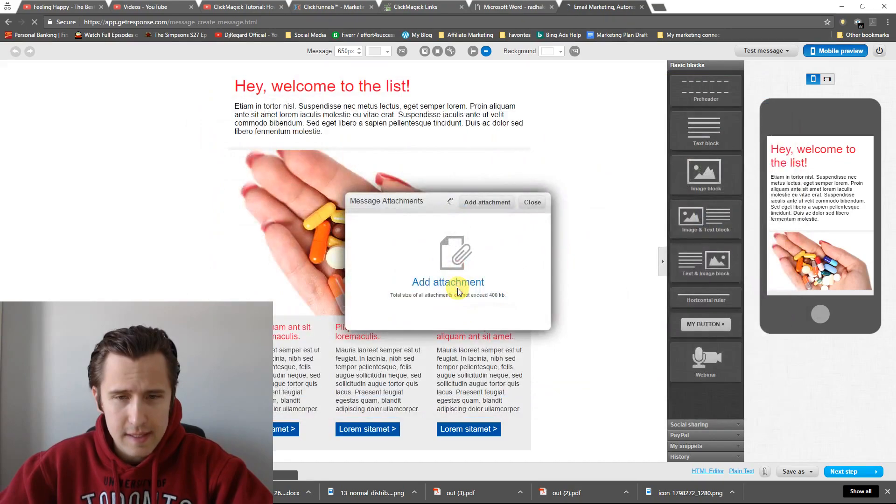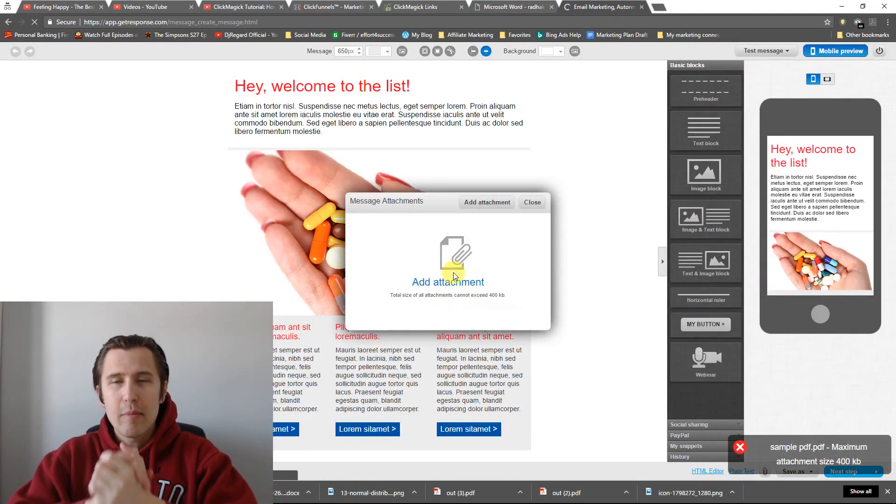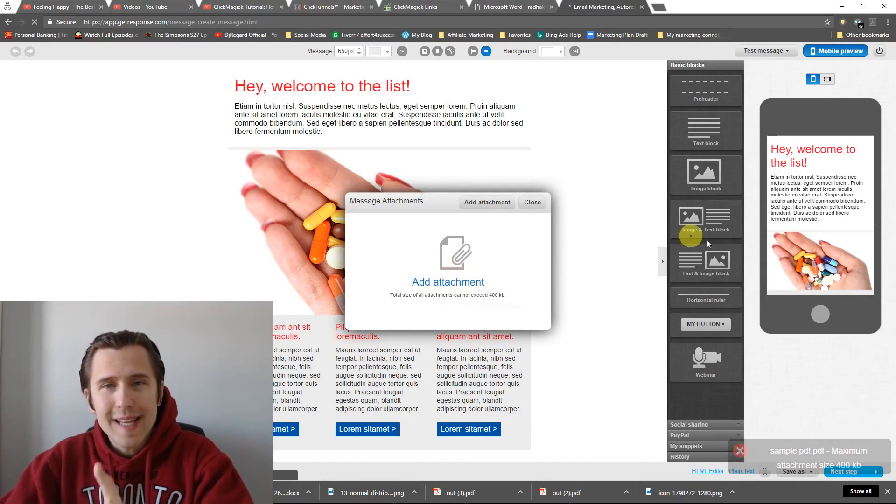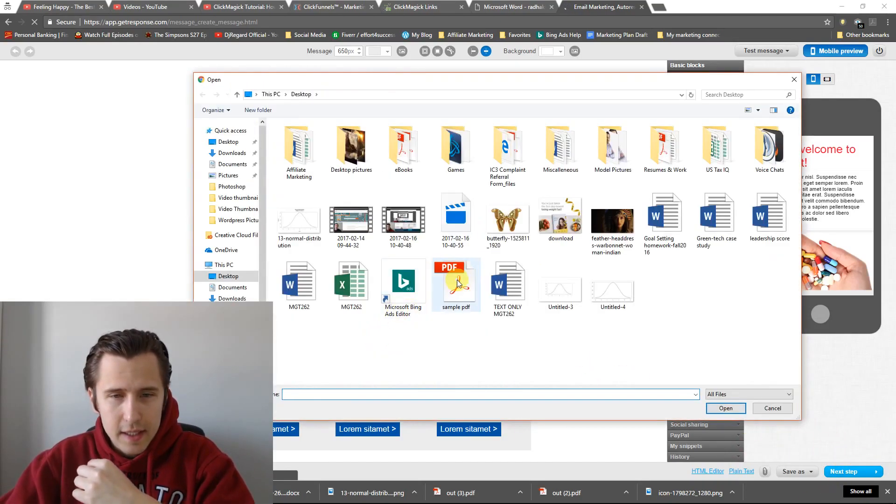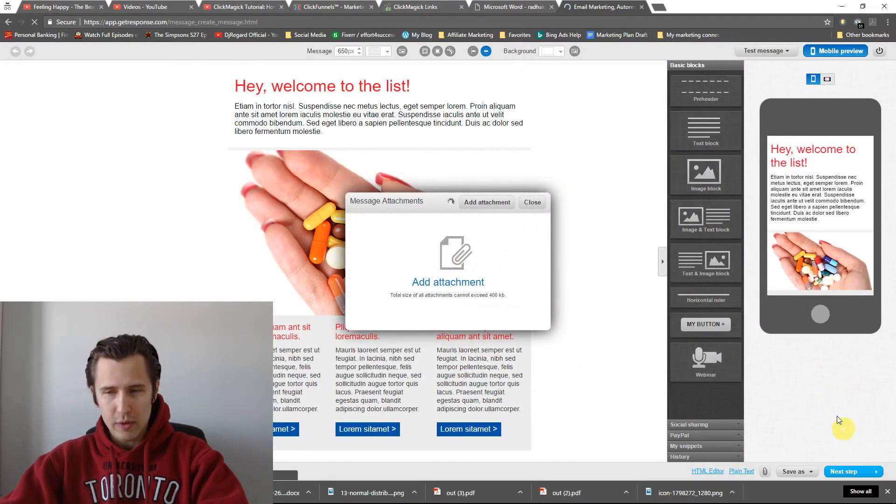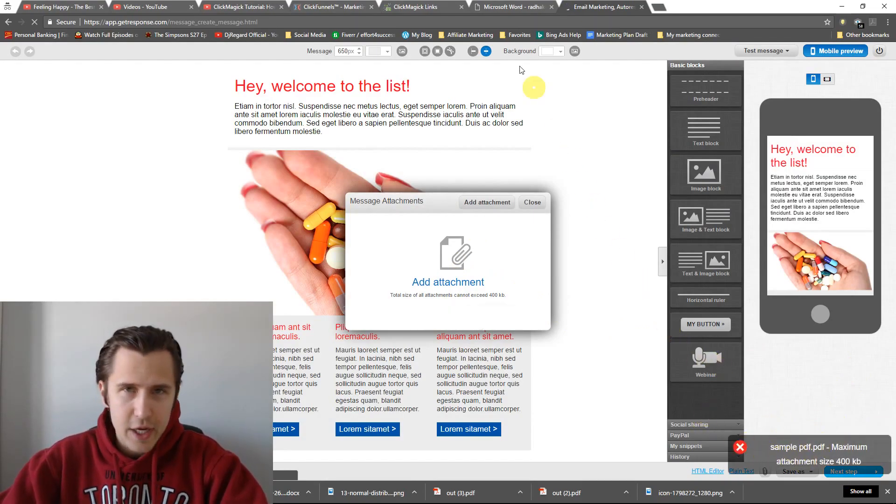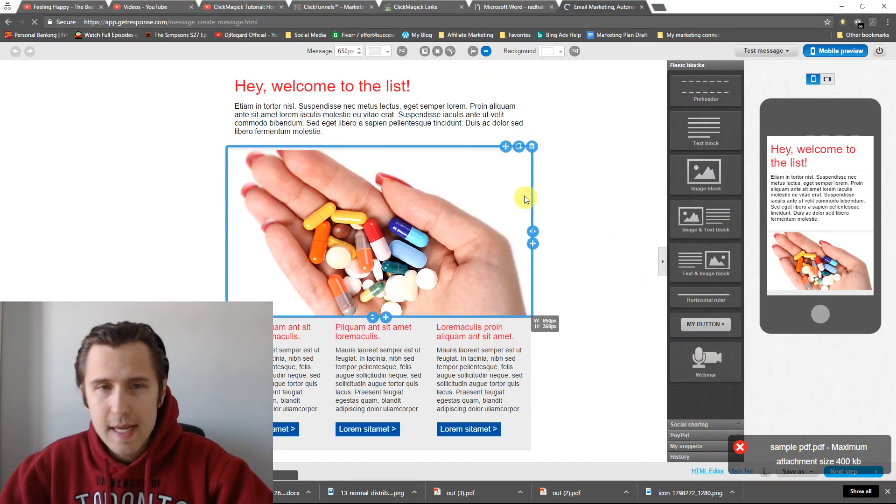So I'm going to insert this little sample here, and then it says Maximum Attachment Size 400. Cannot Attach right there at the bottom. You saw that here. If I click this, notice at the bottom right, cannot attach. So we need to find a way around this.